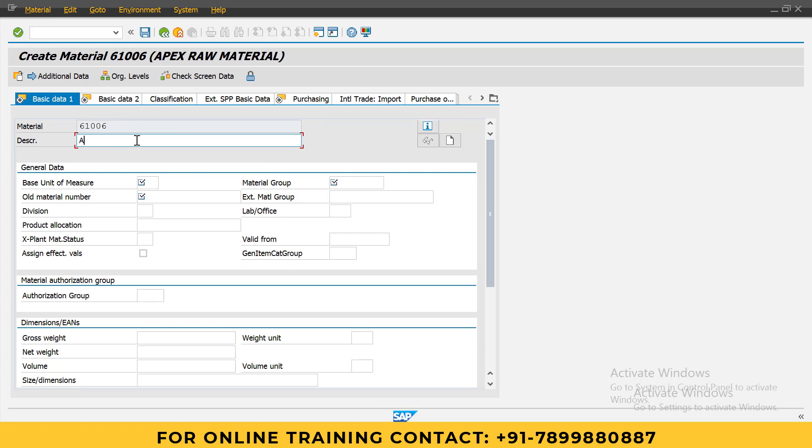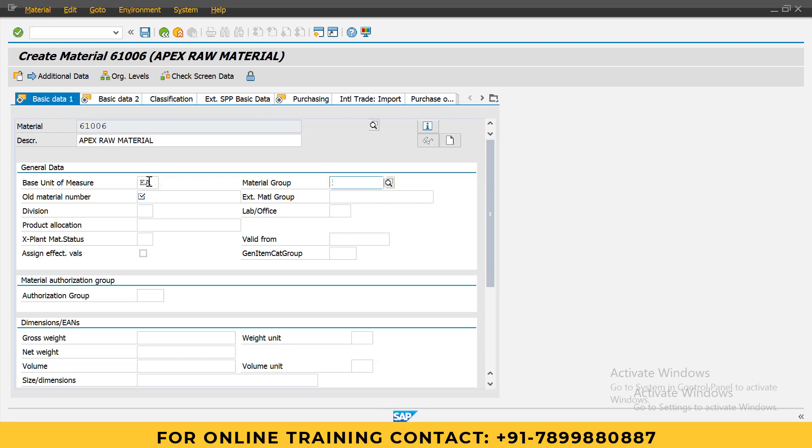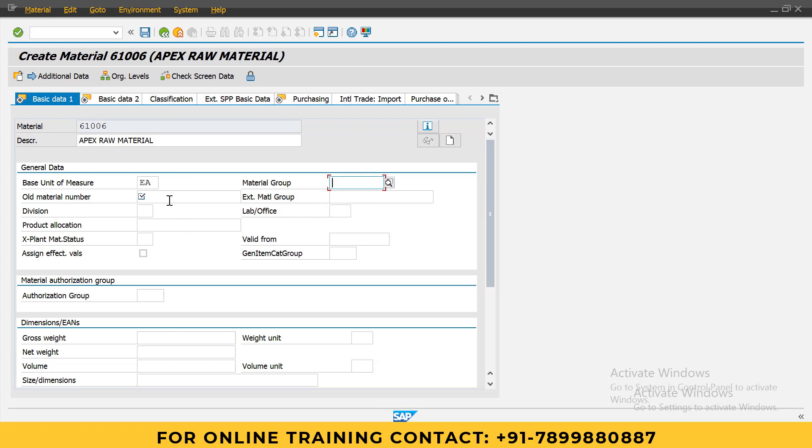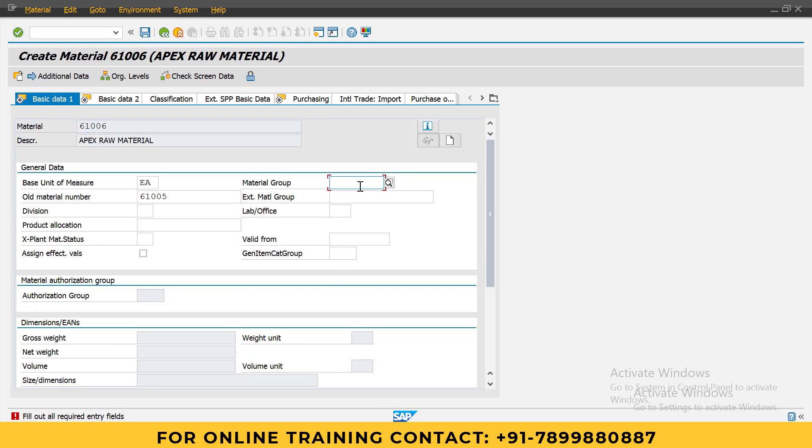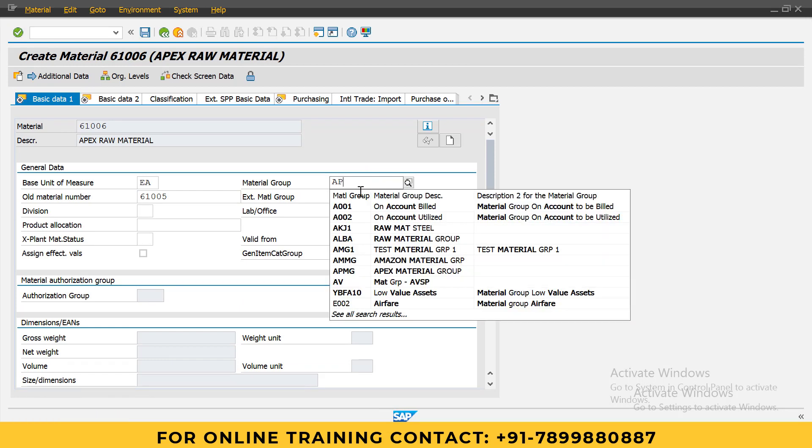APEX RAW MATERIAL. Here, basic unit of measure I will give EACH. Material group, I will give all numbers - APMG. This filled out required data.